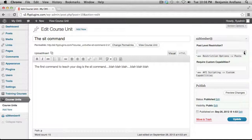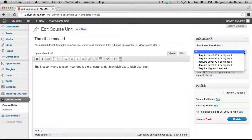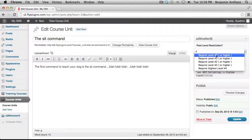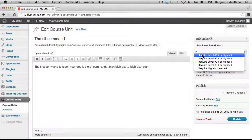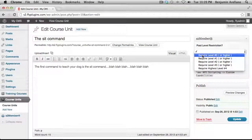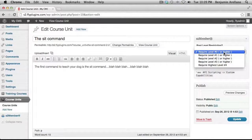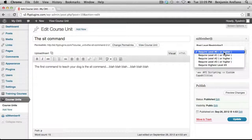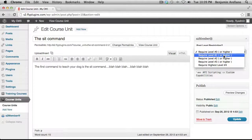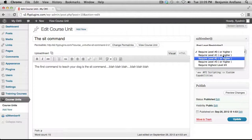And so what we want to do is we want to set this to require level number zero. If you remember in our S2 Member General Options settings, we set up the automatic registration to go to level zero. So I want to select this particular level. Now if your membership level for your membership site is number one, two, or three, then you would select the corresponding membership level.